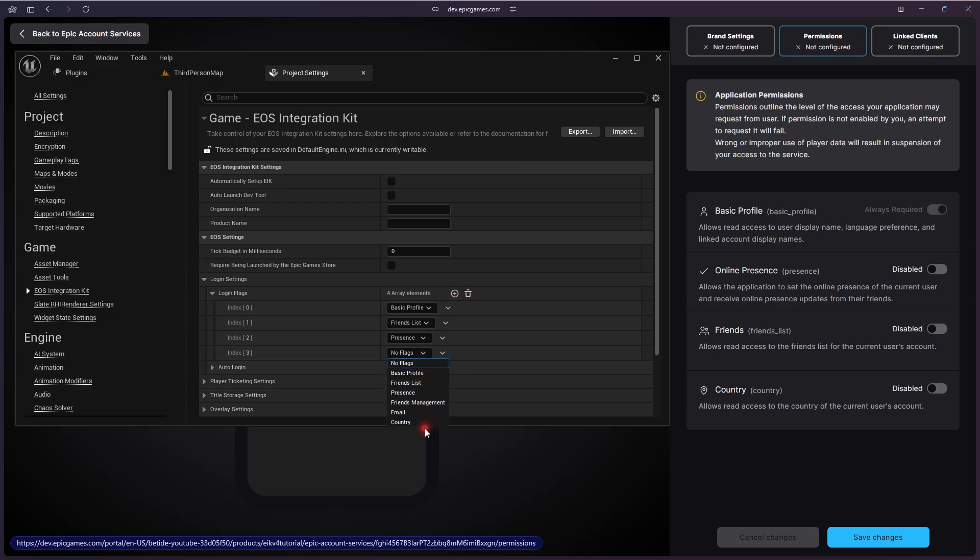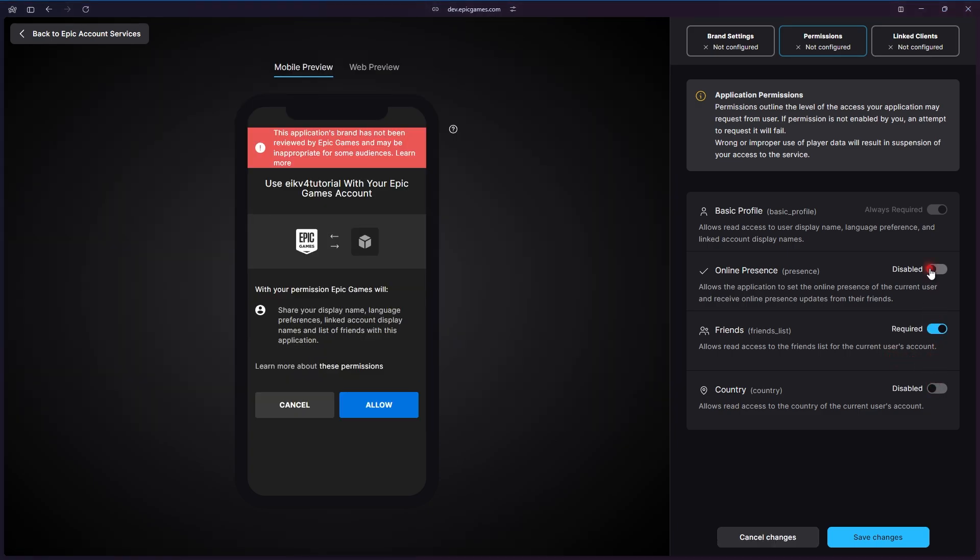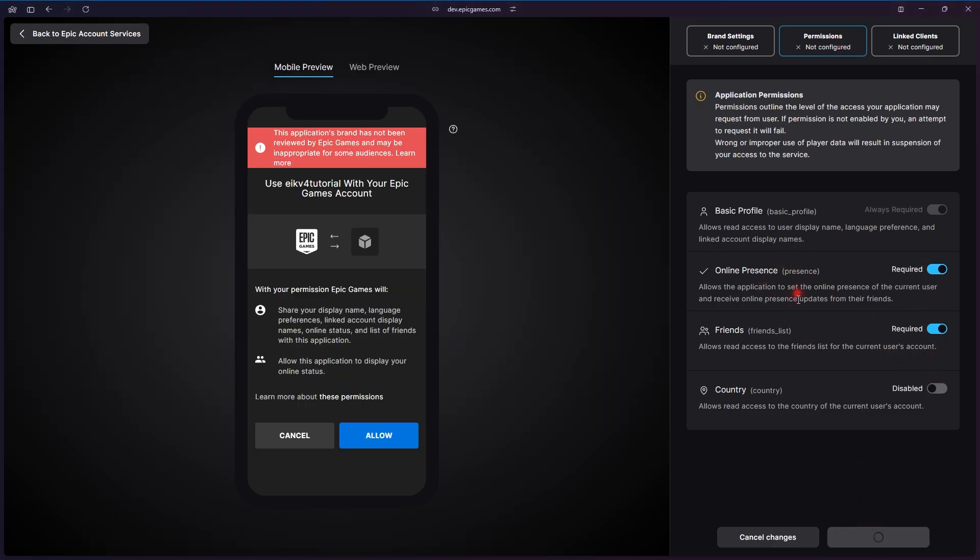You can modify it in the plugin also. You can enable the country permission, but for now we only need these three basic permissions, so we can do most of the stuff. Most probably you will never need the country one.